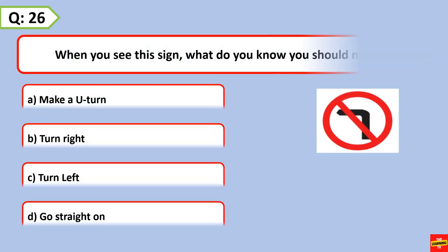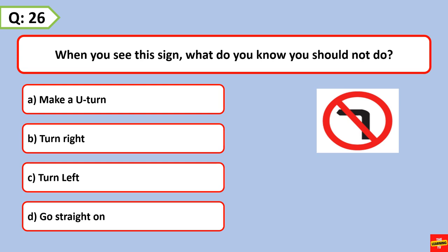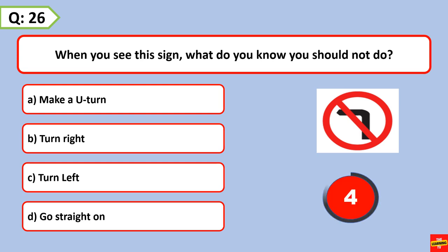When you see this sign, what do you know you should not do? Turn left.